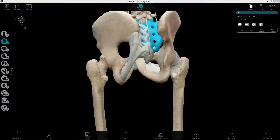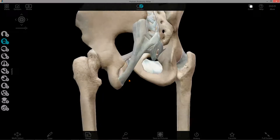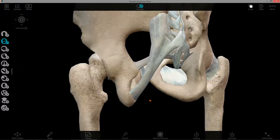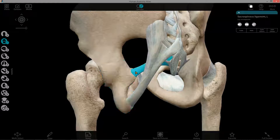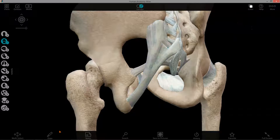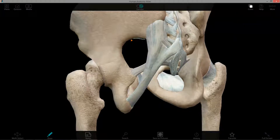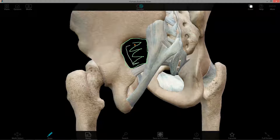The reason these ligaments are important — other than structural reasons — is that they help define the boundaries of the greater and lesser sciatic foramen. The greater sciatic foramen has the ilium and the ischium superiorly and laterally, the sacrospinous ligament inferiorly, and the sacrotuberous ligament medially. So the ilium, the ischium, sacrospinous ligament, sacrotuberous ligament — this area here would be the greater sciatic foramen, which is going to be important throughout this lab.